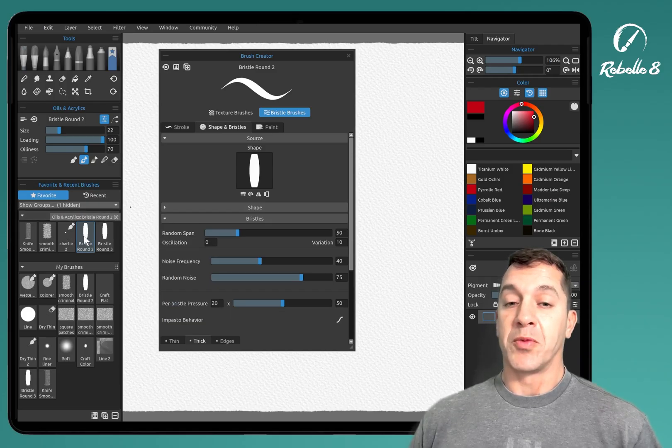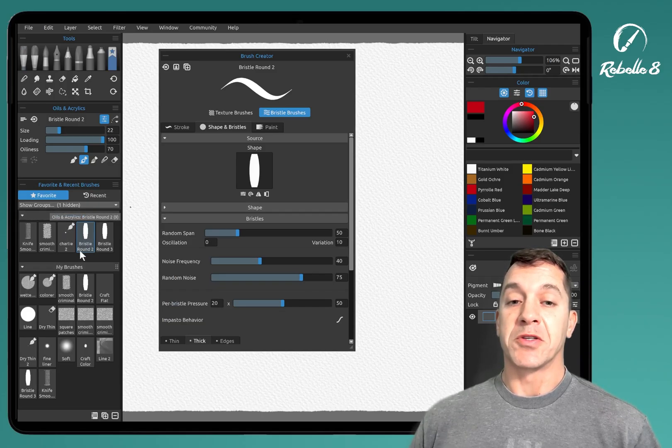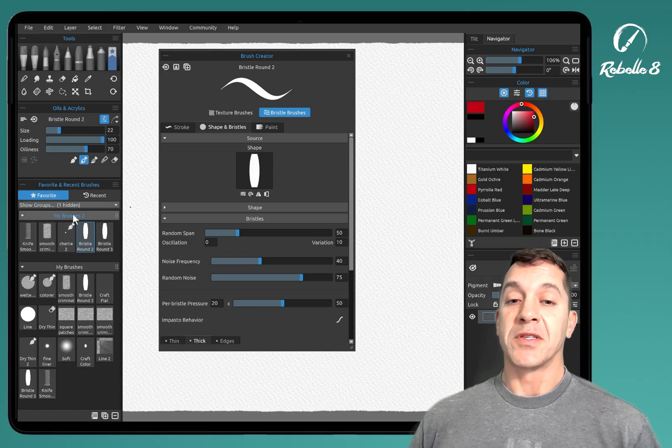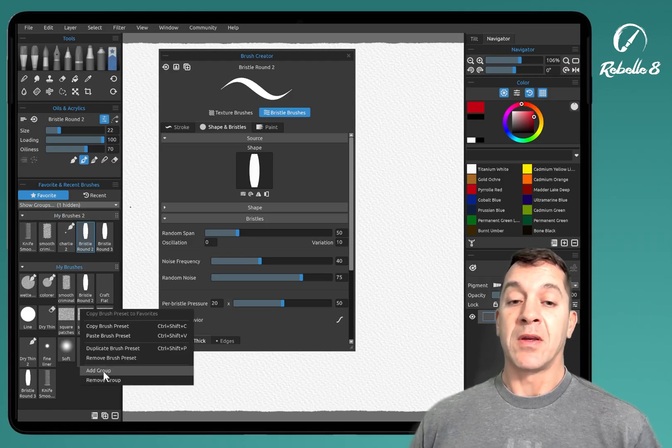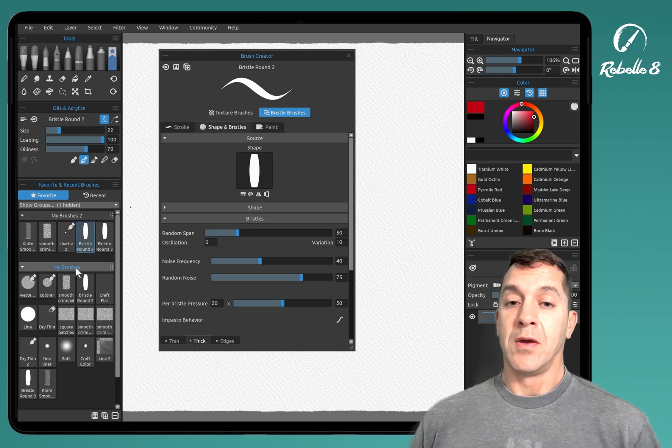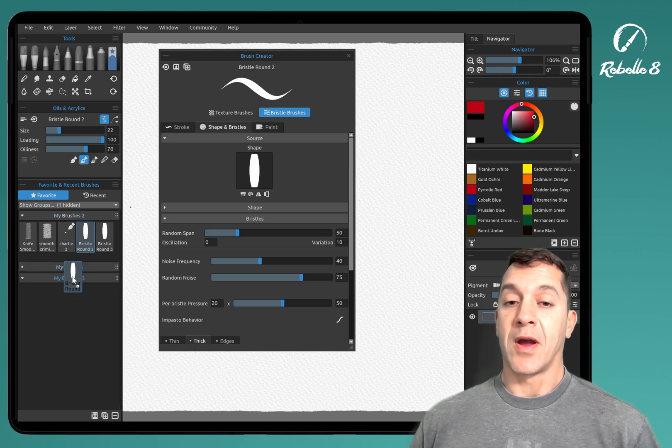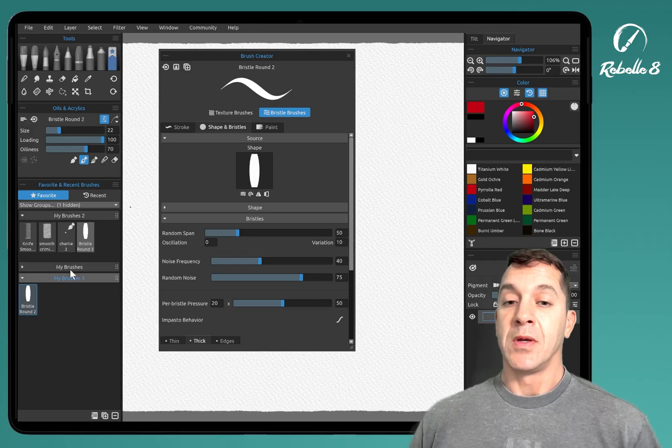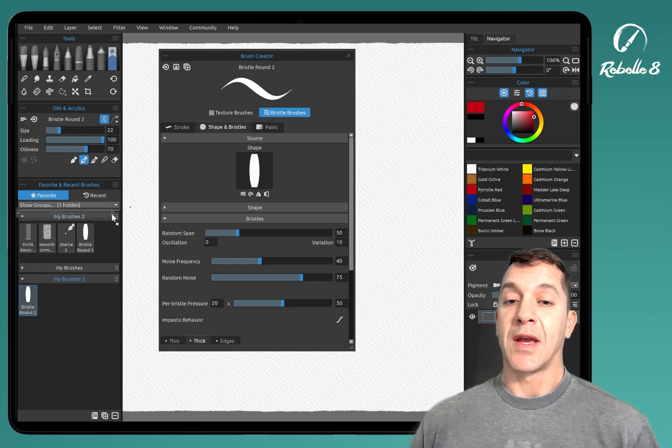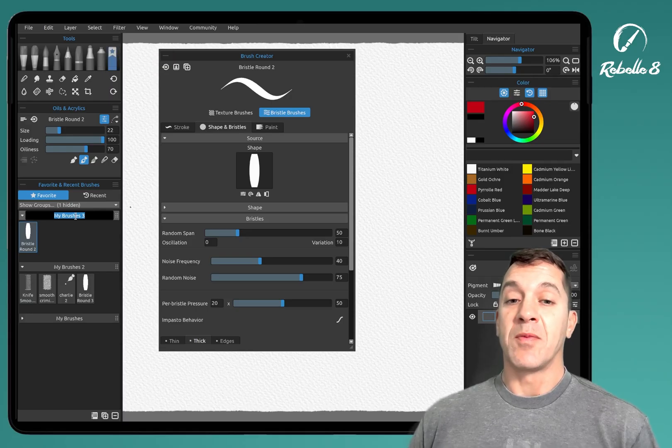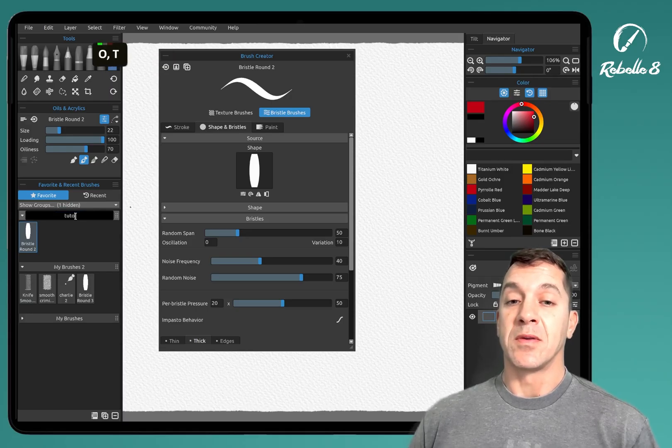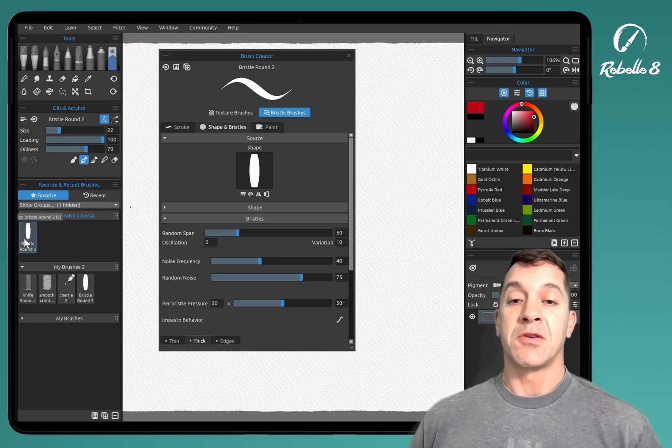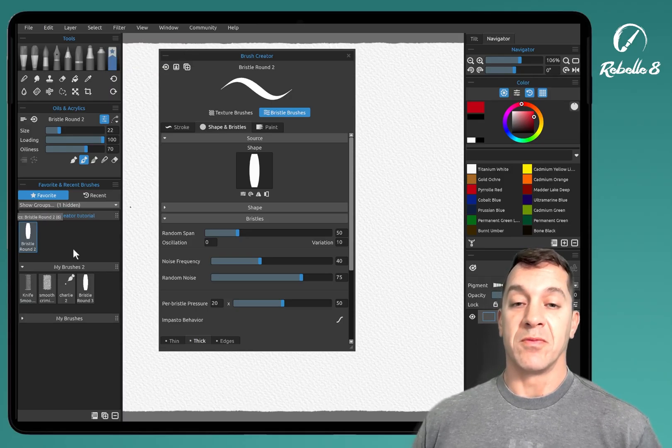You can see here bristle round is highlighted in my brushes too. And you can make new brush categories by right-clicking and choosing add group. For this tutorial, we're going to do that. We're going to drag this down here into my brushes three and bring this category up to the very top. Let's rename this and then enter and we are set to go.